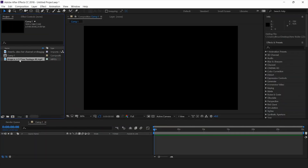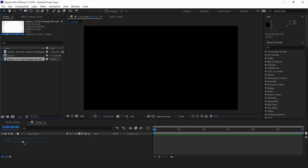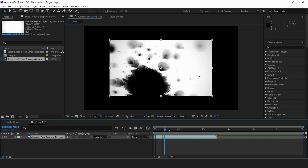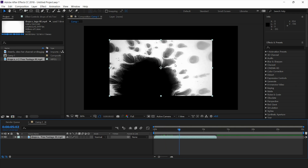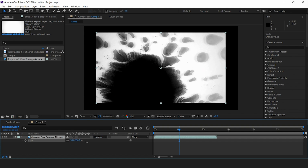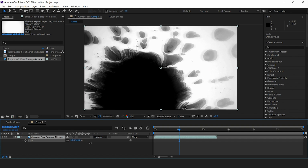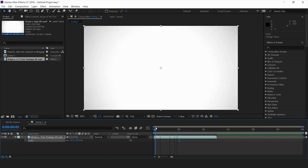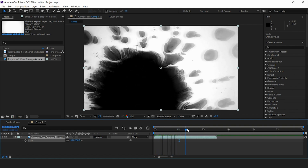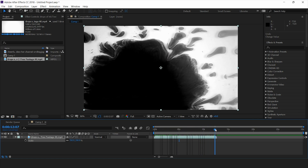Now you can see I have this video of this ink splatter — it's a matte, it's in a black and white format. I'm going to match the pixels with the comp size, so I have scaled it. You can see the start of the video is showing like this and it goes up till here.